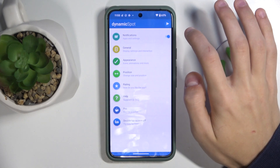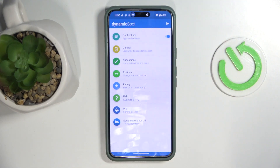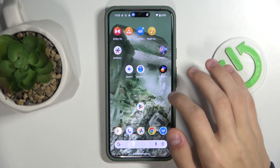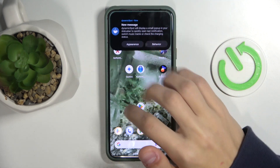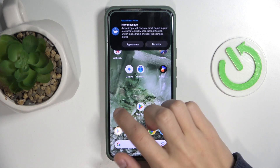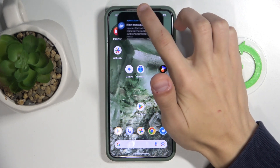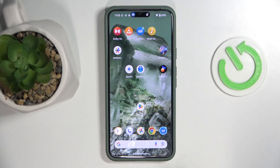Now if you click on it, you can see that the Dynamic Island has appeared on the top. When you receive notifications, you can click on it and display the message you just received. And that's it — you now have Dynamic Island. Thank you for watching and make sure to like and subscribe.